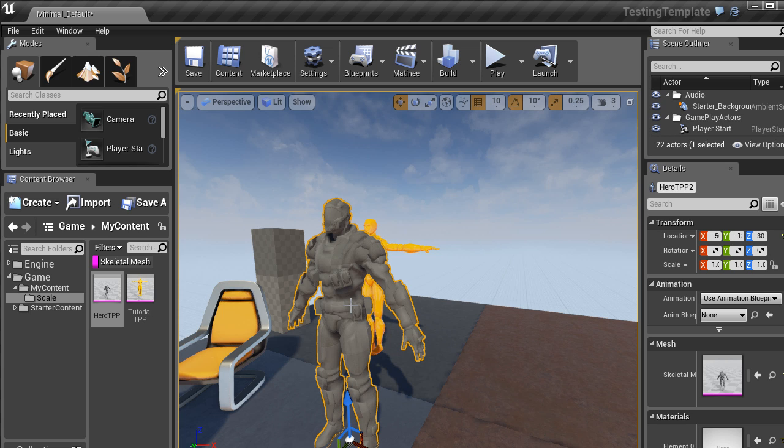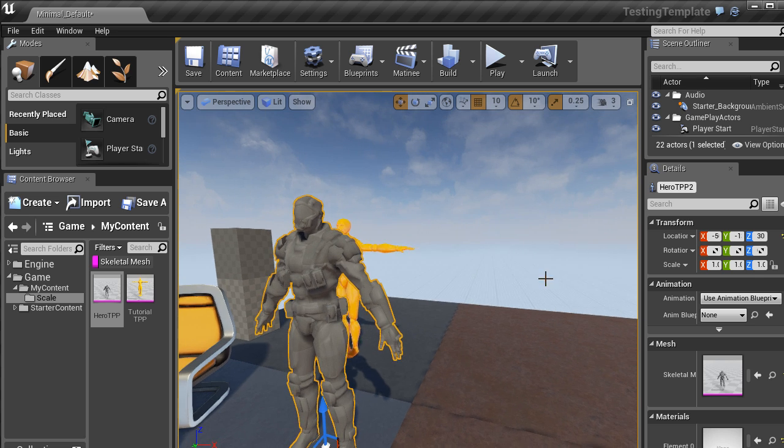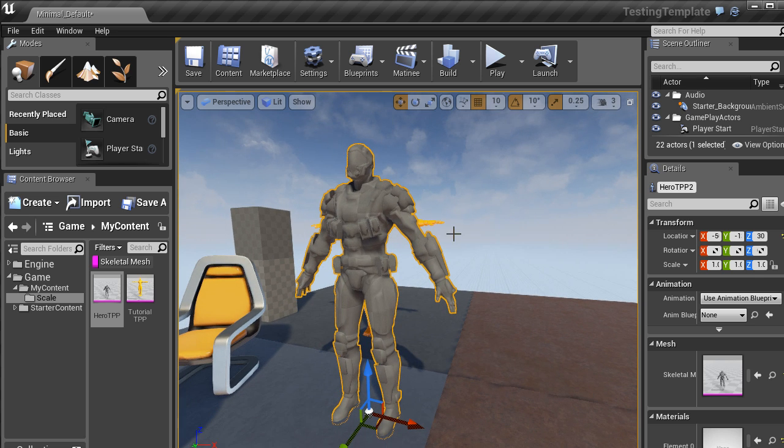Now this doesn't have any textures or materials because all we did was copy over the skeletal mesh. This is all we need. We don't need any materials, we just need a scale guide to use as a reference.